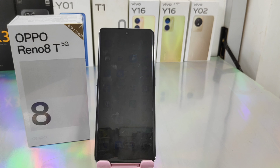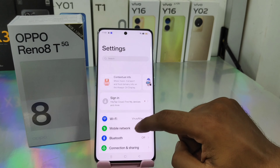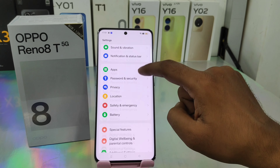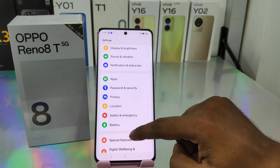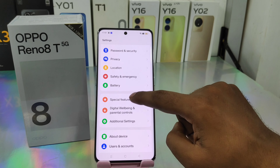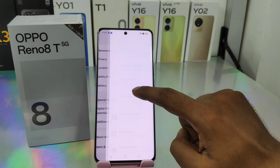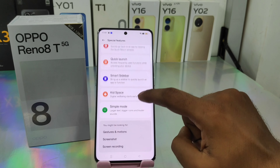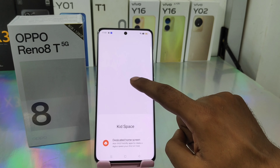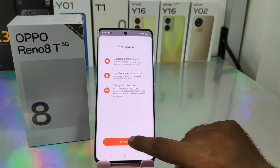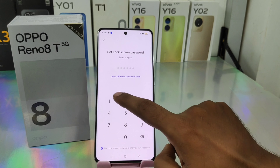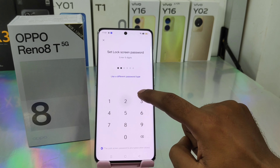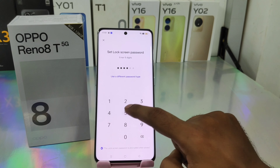Here we go. First, open the Settings on this device. After that, scroll down and you can see the Kids feature option. Click there — it's face and gets an interval privacy protected by an external password.